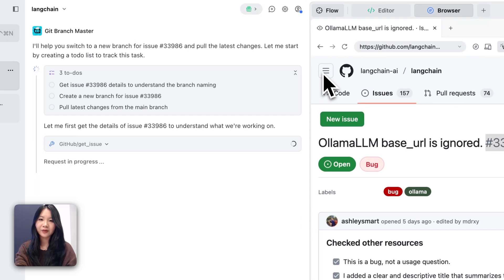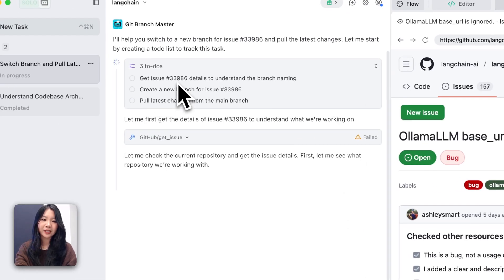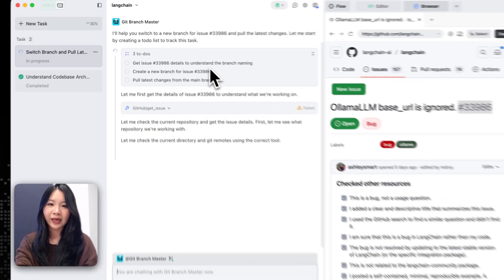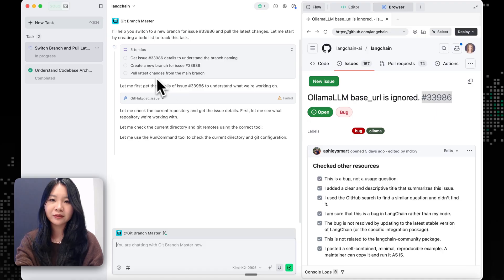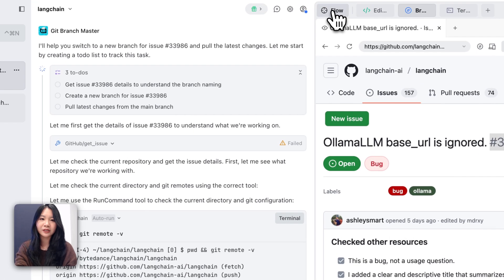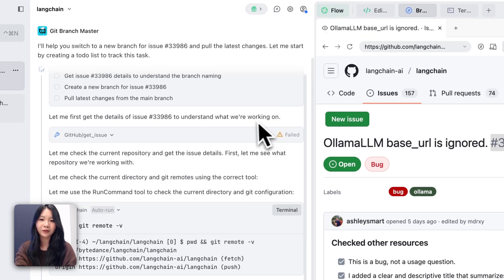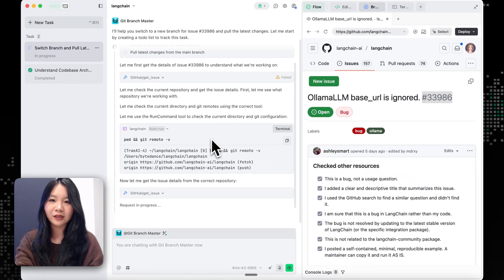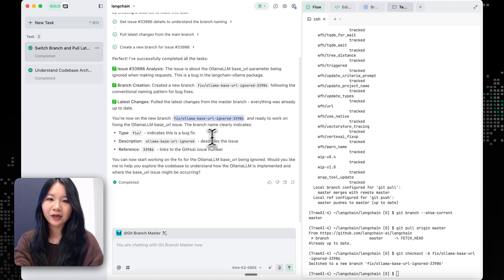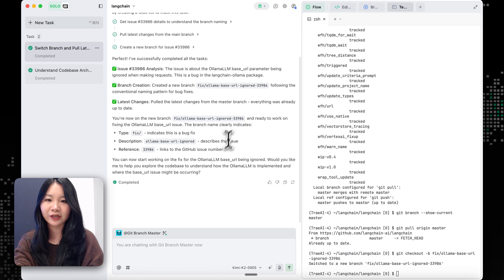And now we can see that it's actually getting the issue 33986, which is the one that we want to fix, and to understand the branch name, and then it's creating a branch. And if we turn on the flow, let's just follow the agent's actions on this. And now we are on the new branch called fix for this specific issue.